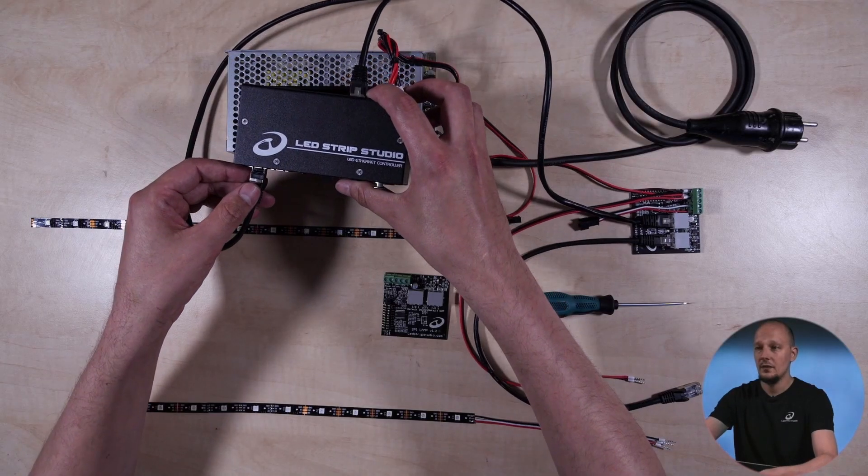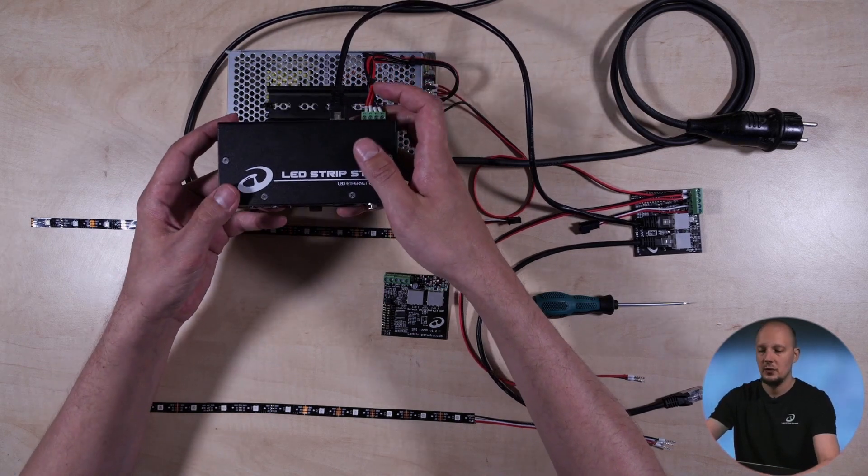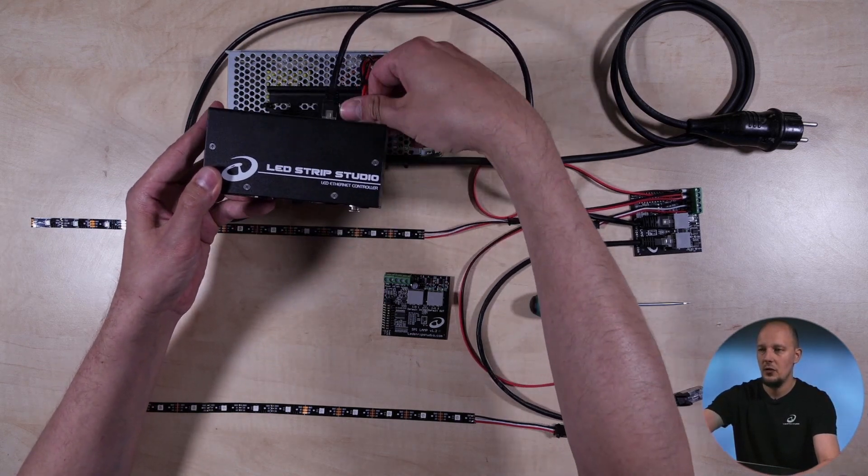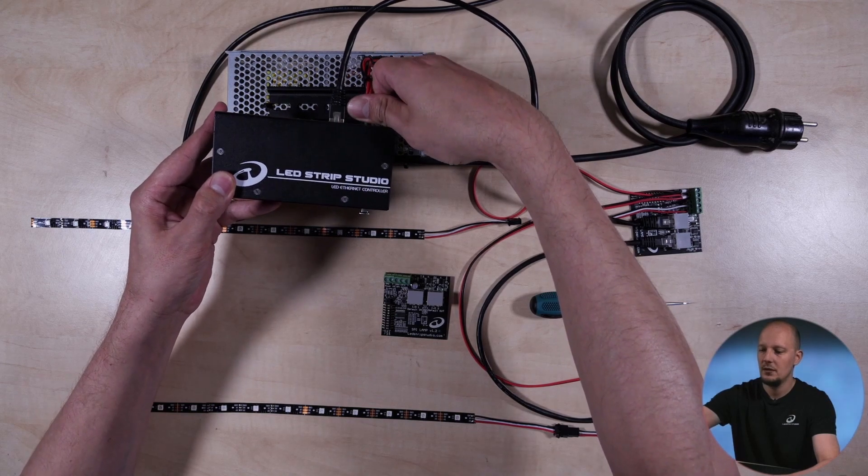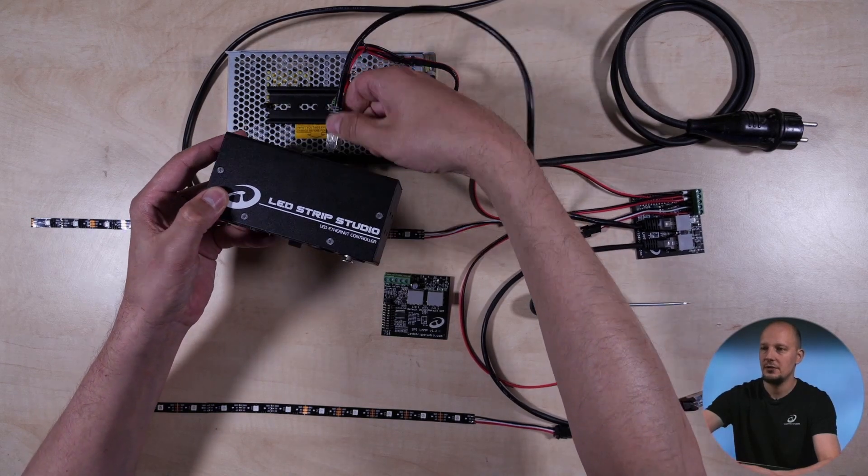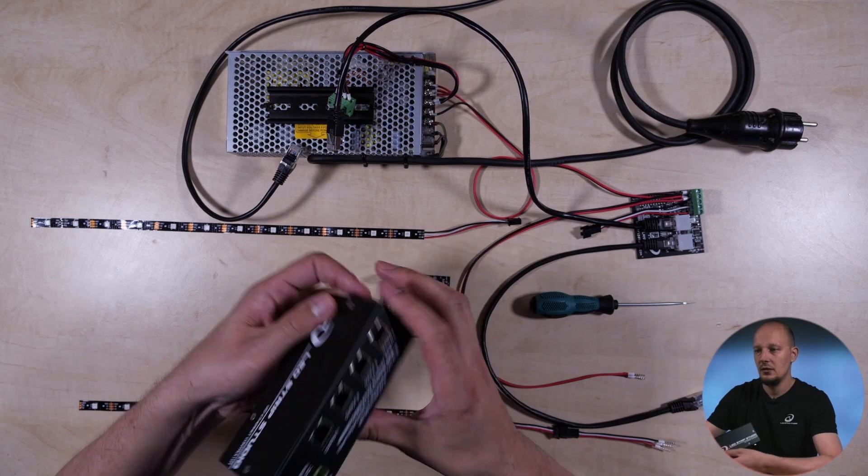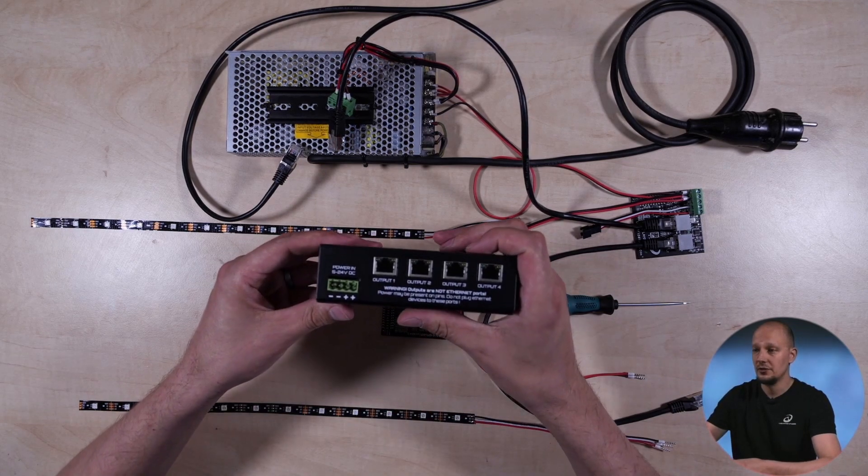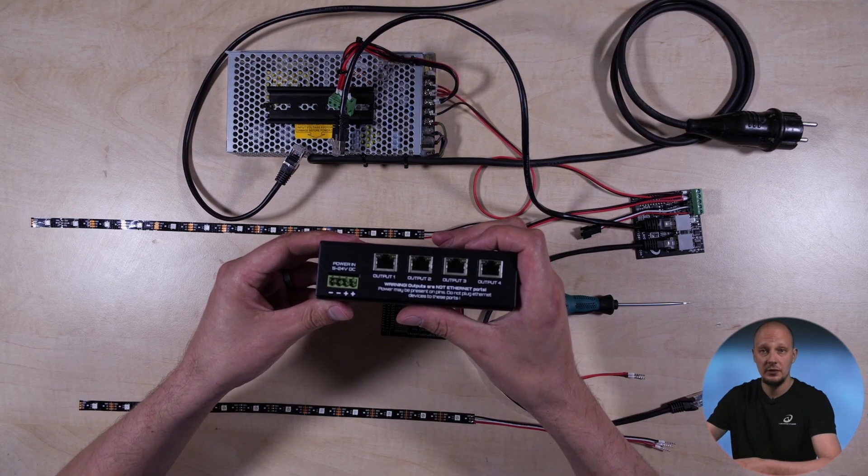This looks like a SPI Matrix or LEDS 3, although it is a bit special, because it has RJ45 for outputs. How cool is that?